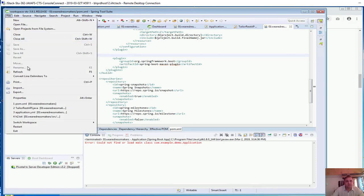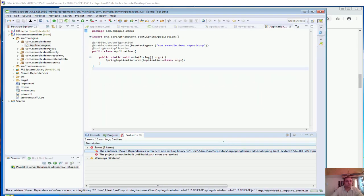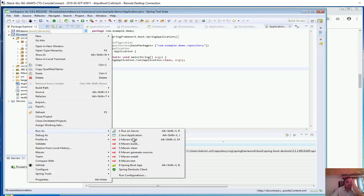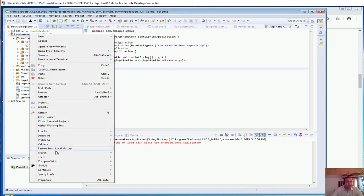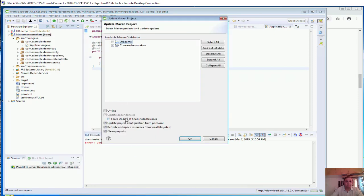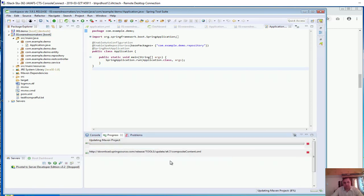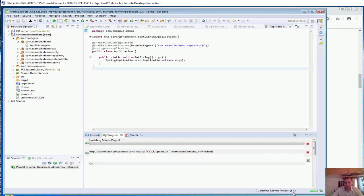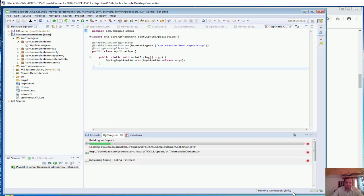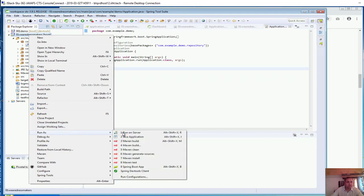Let me try restarting STS — sometimes restarting resolves the issue. It's still not resolved. Even if I do Maven Update Project with force update, let's wait. It's updating: 8%, 35%, 40% — looks good.